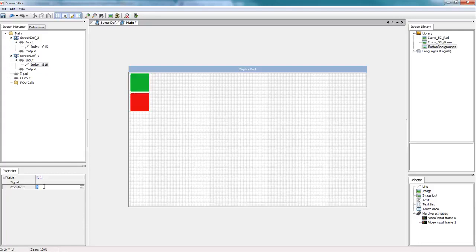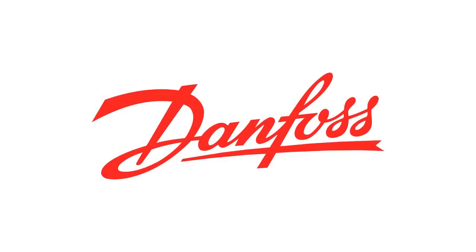So that's it. We've created a simple widget. Be sure to check out some of our other videos on the screen editor and other parts of Plus One Guide.